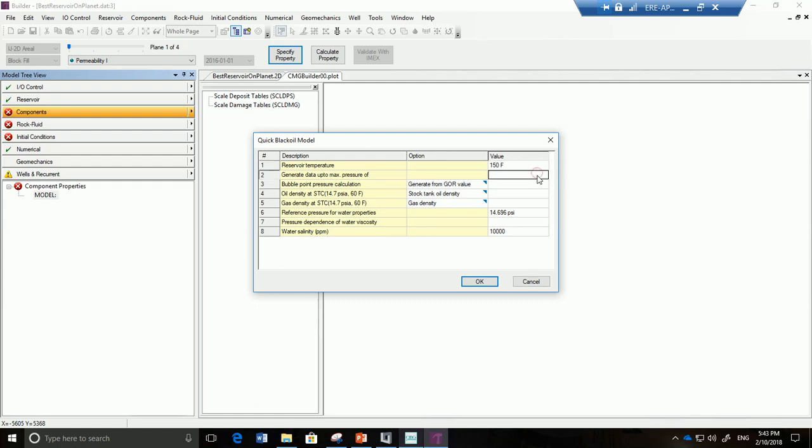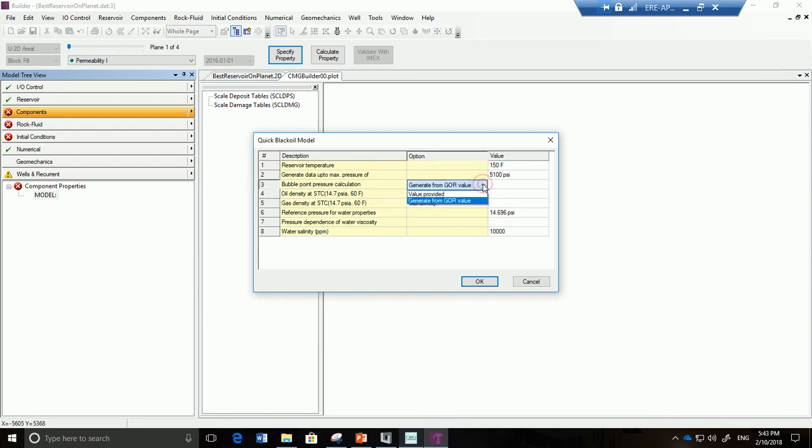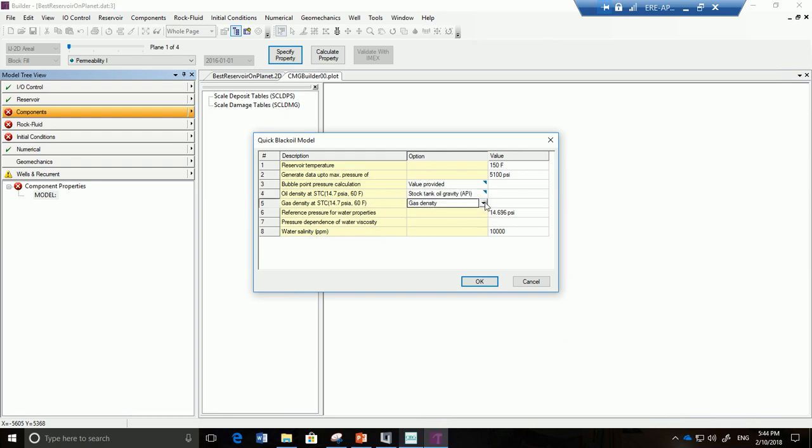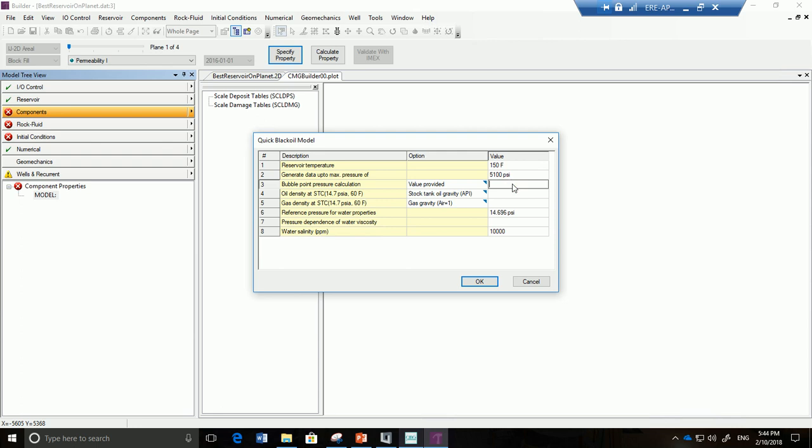So let's say it's 150 Fahrenheit. Fortunately all these American units. Now 5100 psi. Now you have to be careful over here because there's different ways you can define each one of these. So we can choose for the first one for the bubble point pressure to list the value, and over here we're going to choose the stock tank oil gravity API, and over here gas gravity where air equals 1.